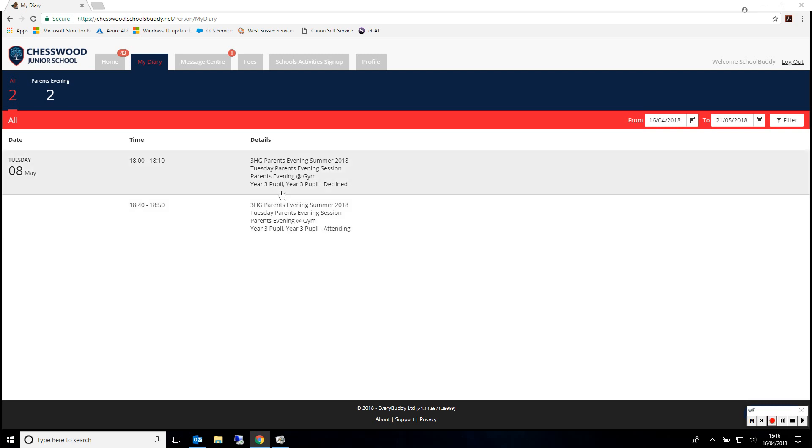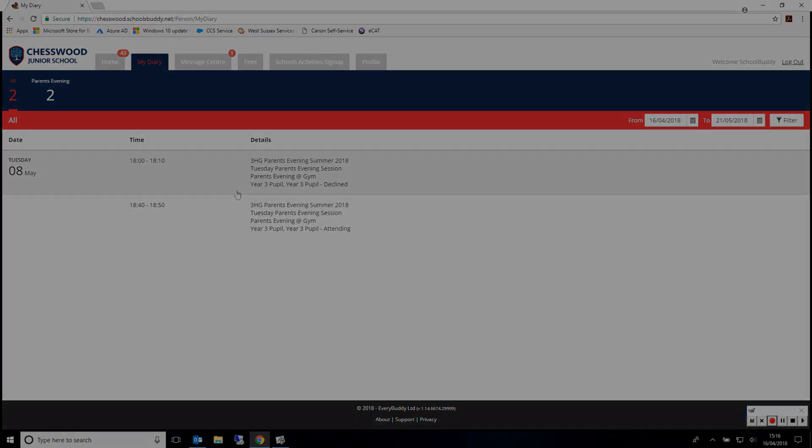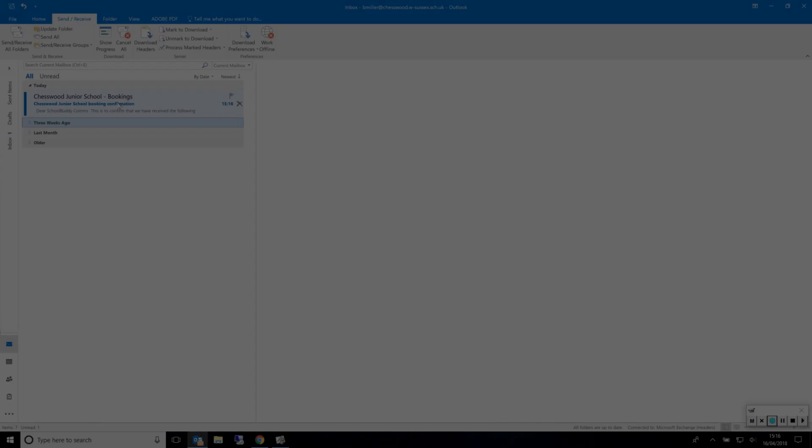If you cancel or decline an event, it will be shown in here as well. You will have now also received an email.